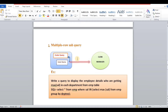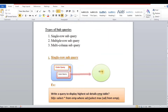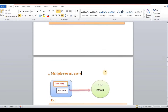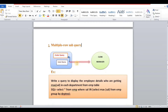Once you have done single row subquery, you will find the single row subquery. Now, multiple row subquery is what we focus on when the inner query returns more than one row.